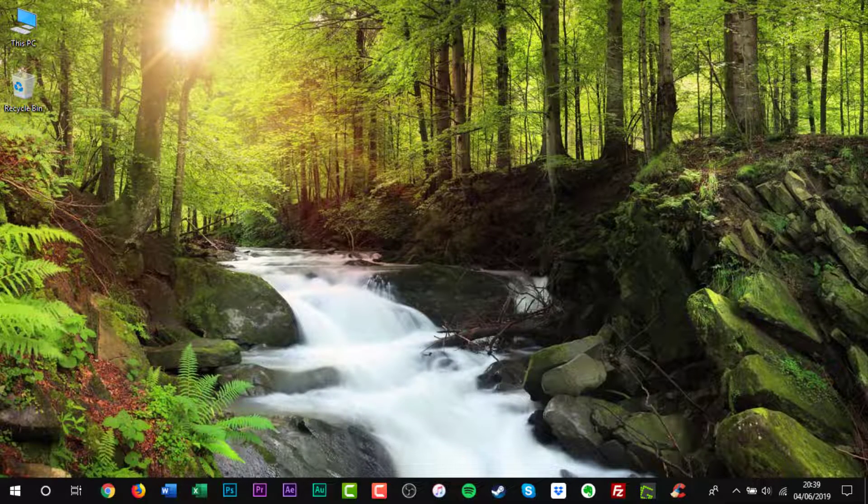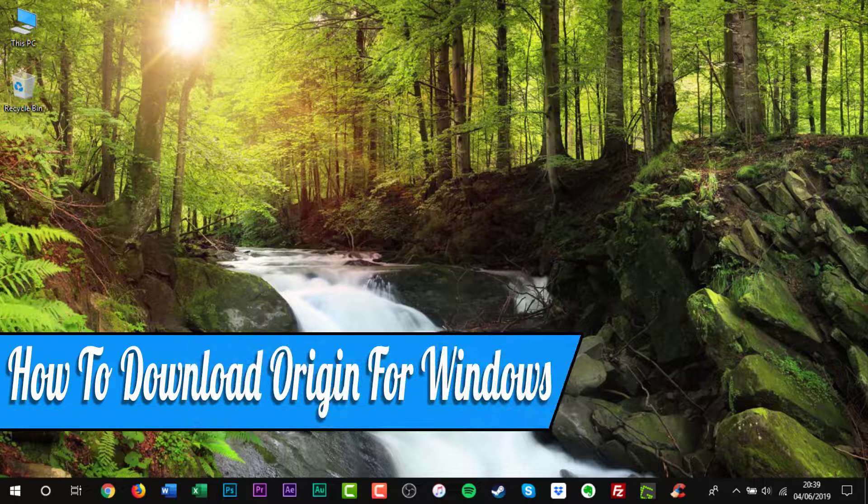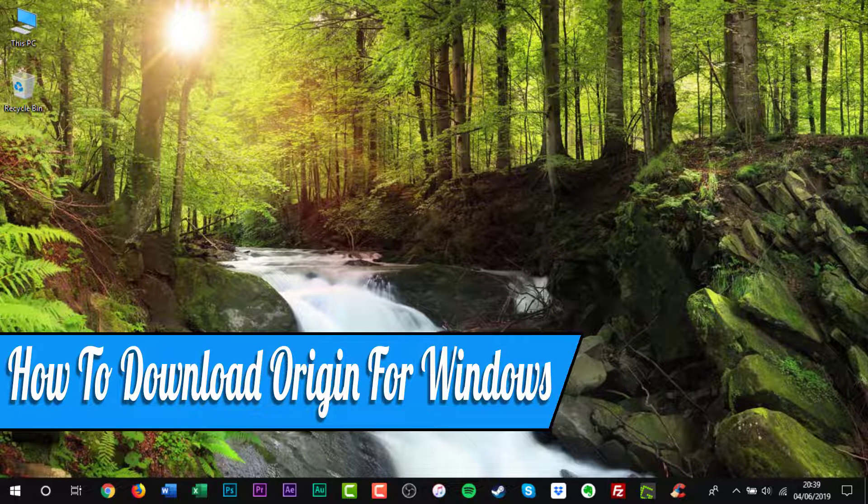Hello everyone and welcome back to another how-to tutorial. In this video I will show you how to download Origin for Windows.